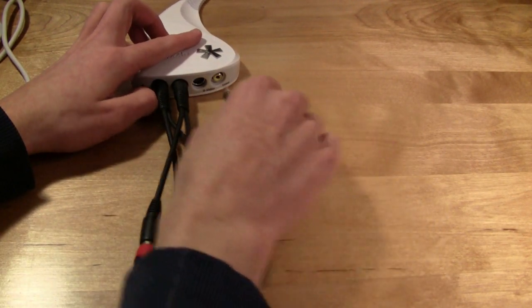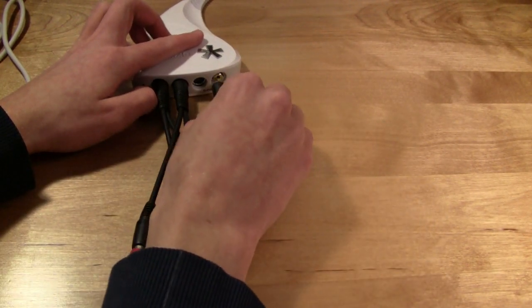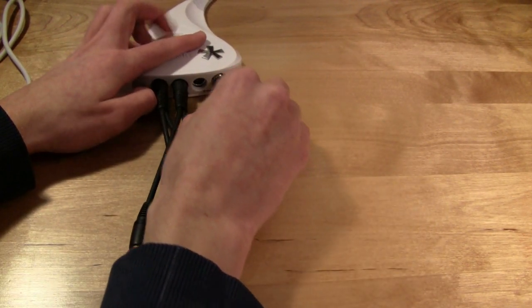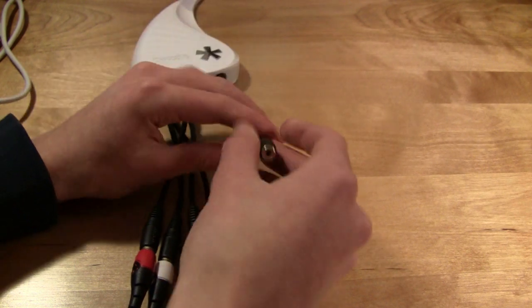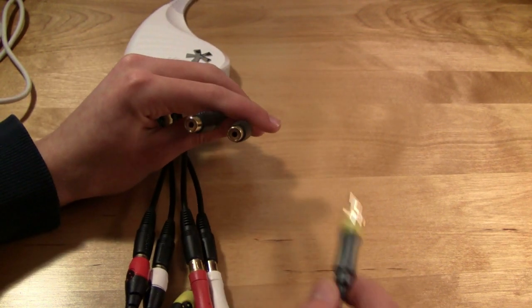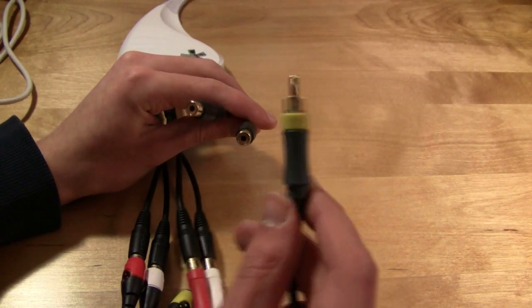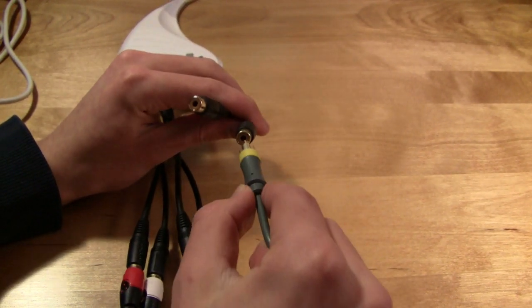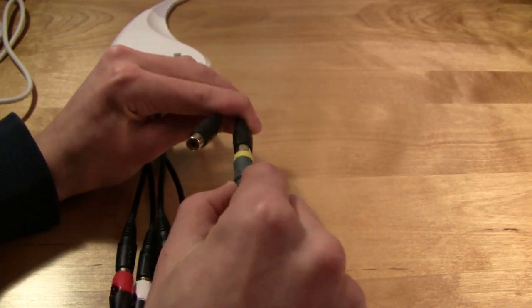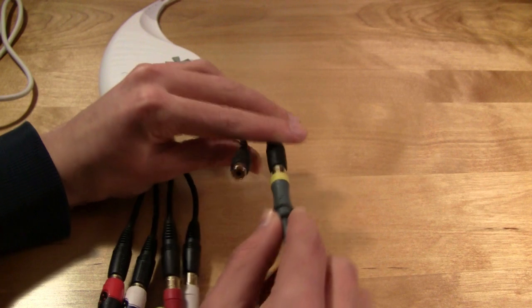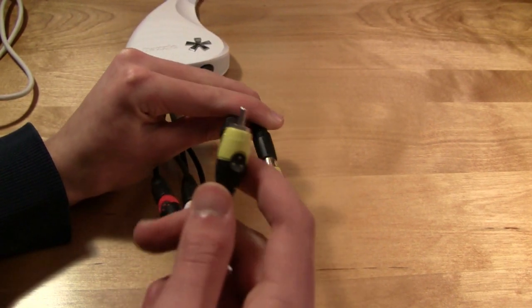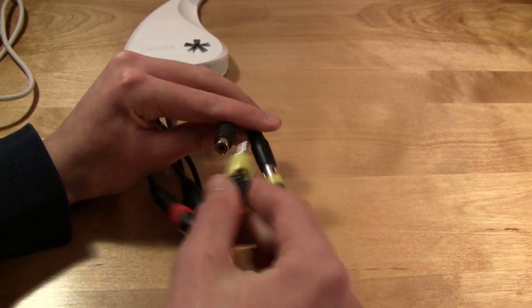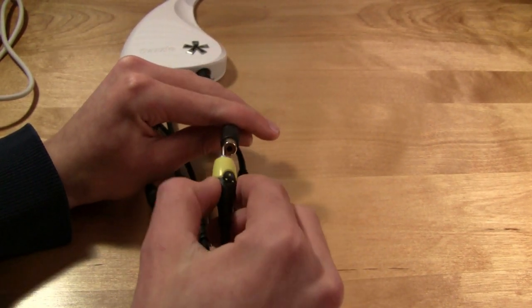We're going to take the splitter, put it into the yellow. Then, we're going to take the yellow Xbox cable, plug it into a side, and then take the yellow double-sided component cable and plug that into a side.